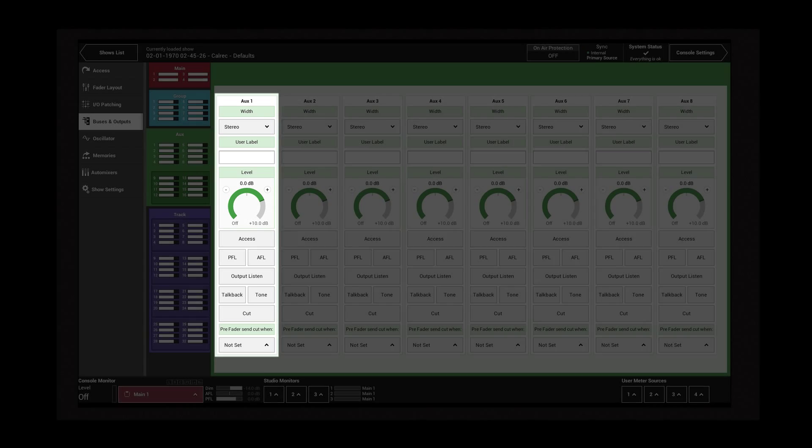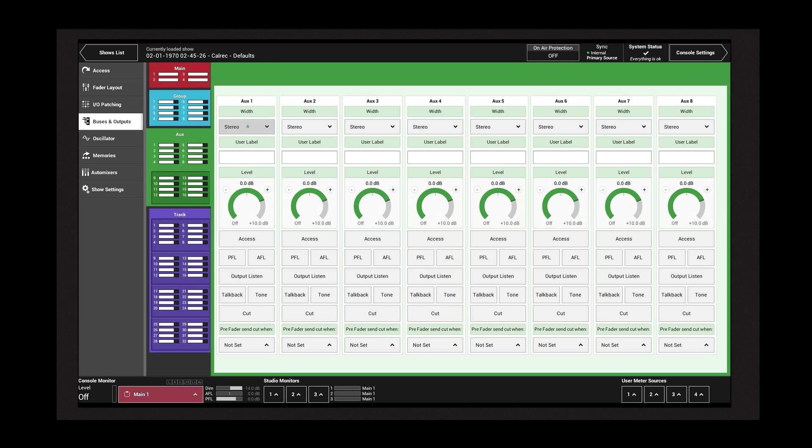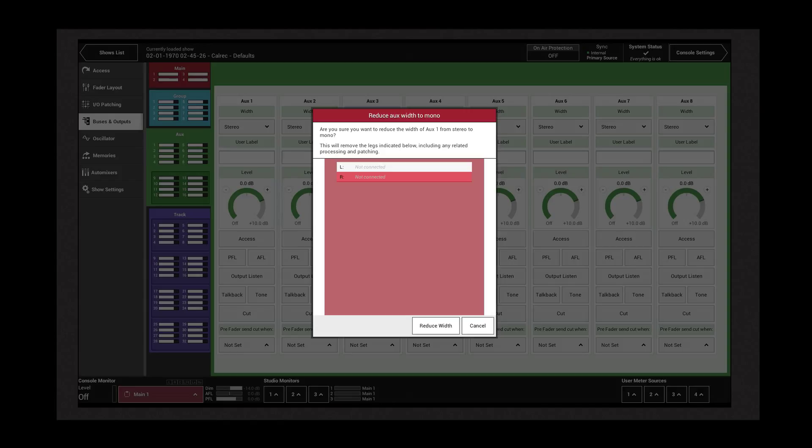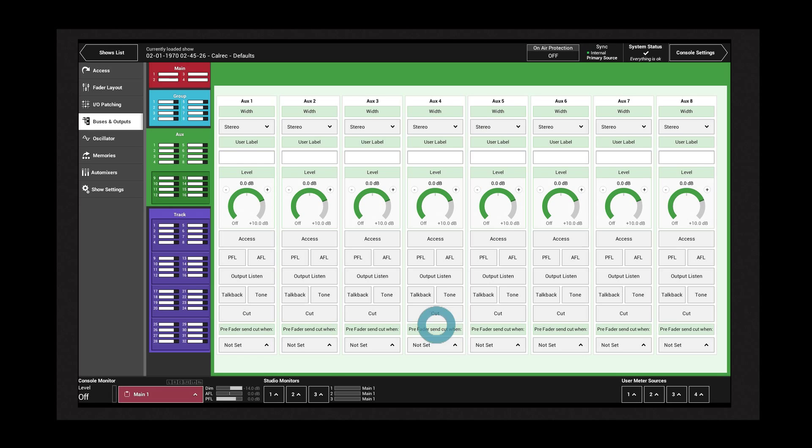Each AUX has its own column of controls. At the top is the width control with mono and stereo options for each AUX. Reducing the width from stereo to mono requires confirmation as the right leg of the AUX will be disconnected.